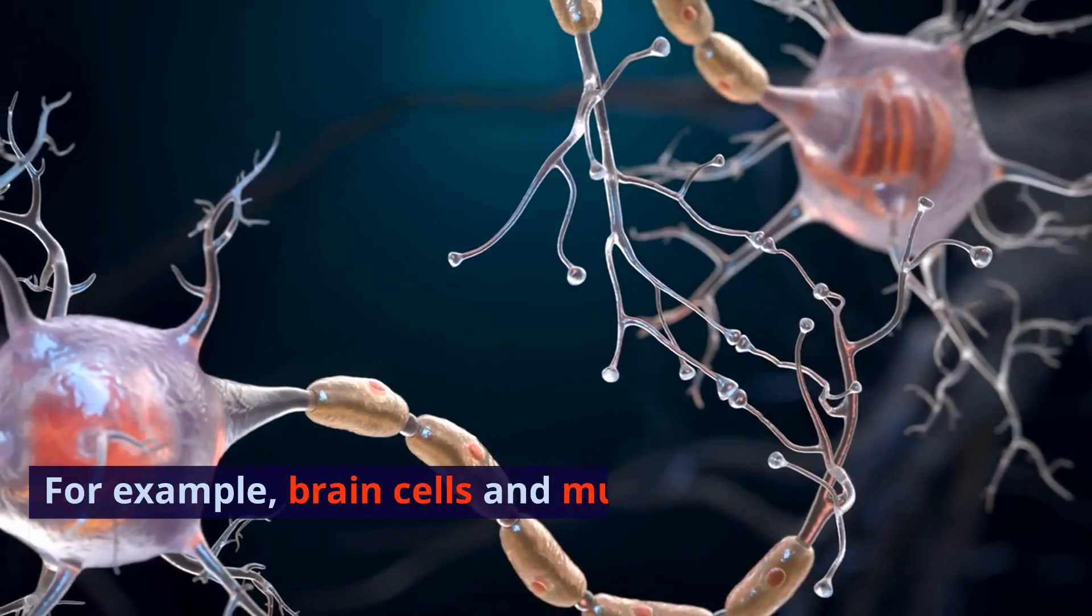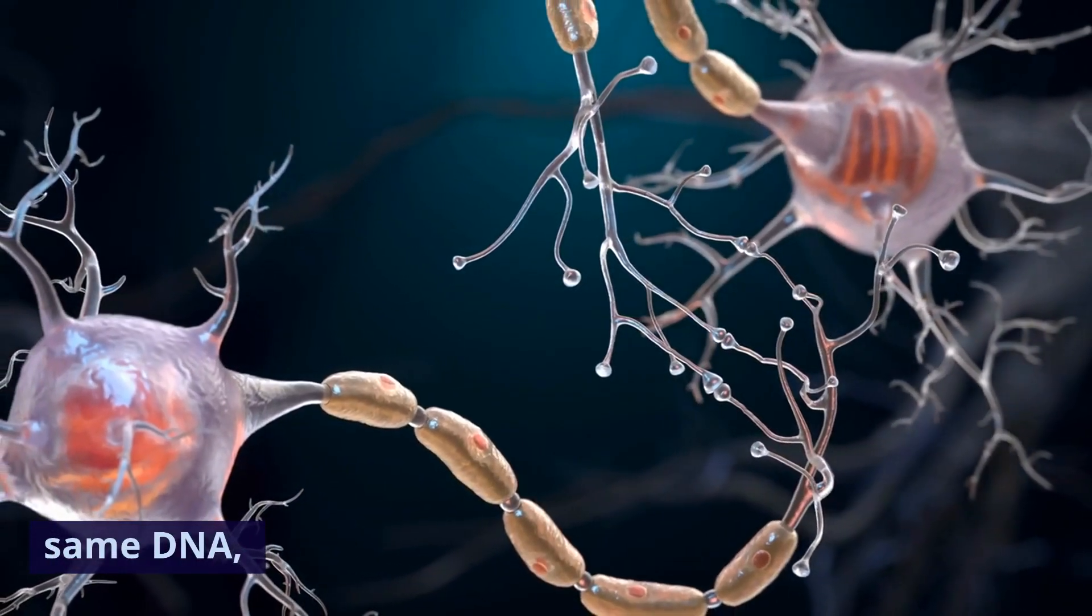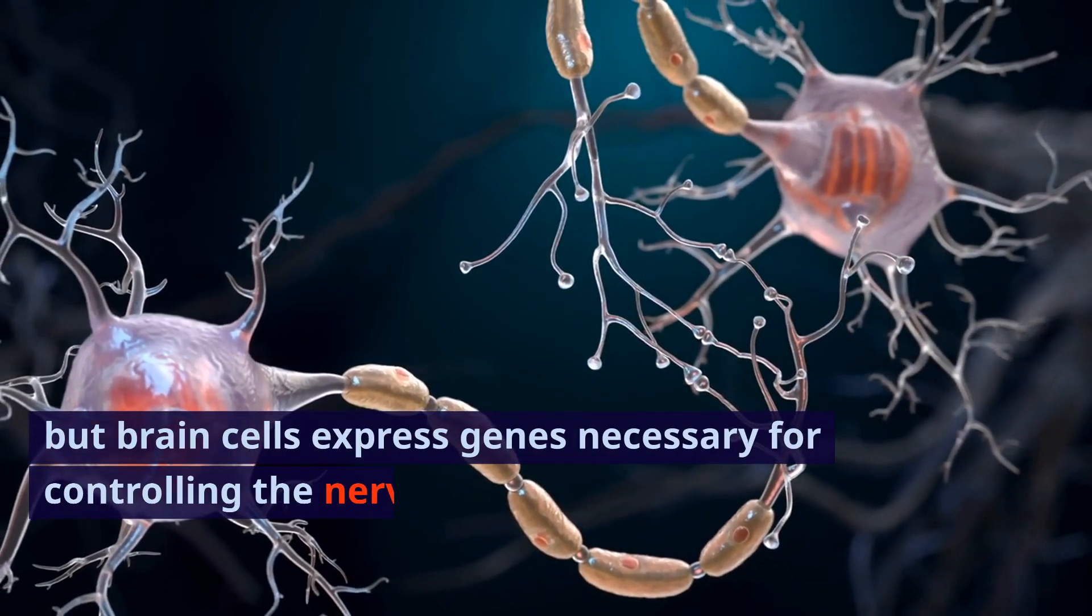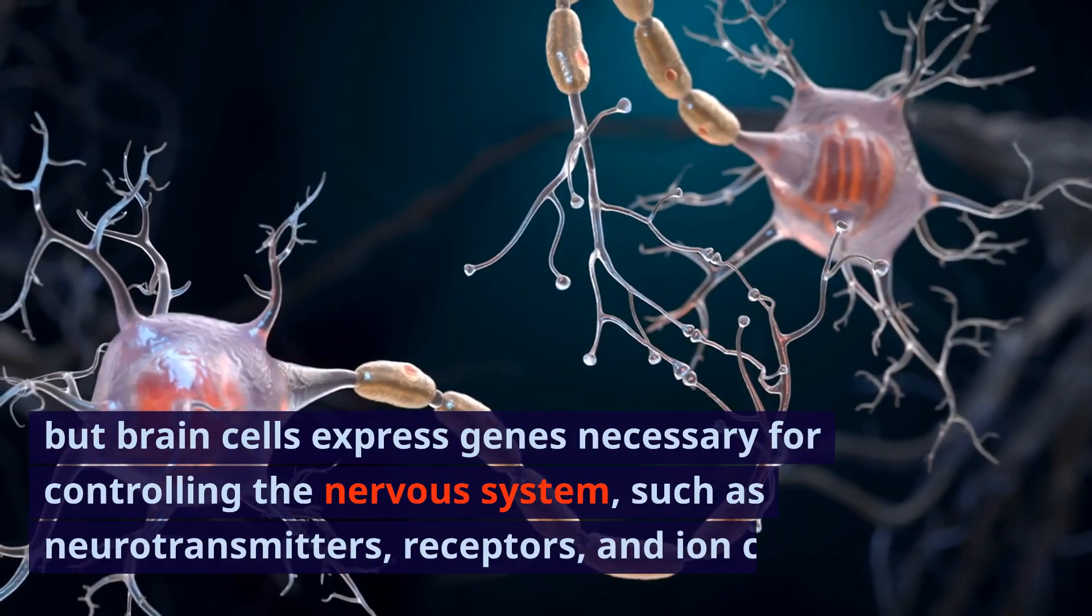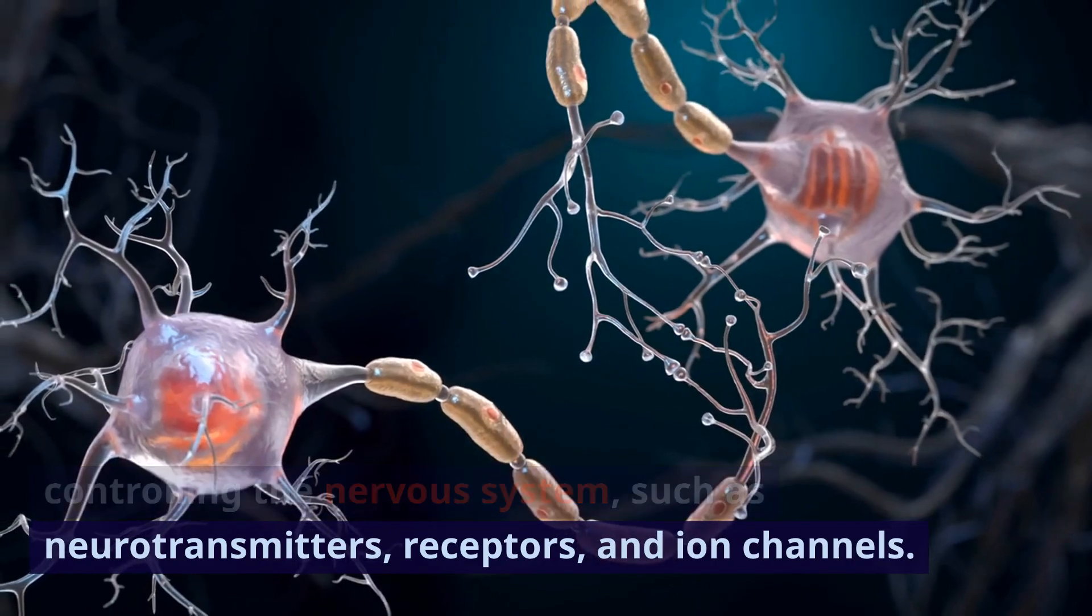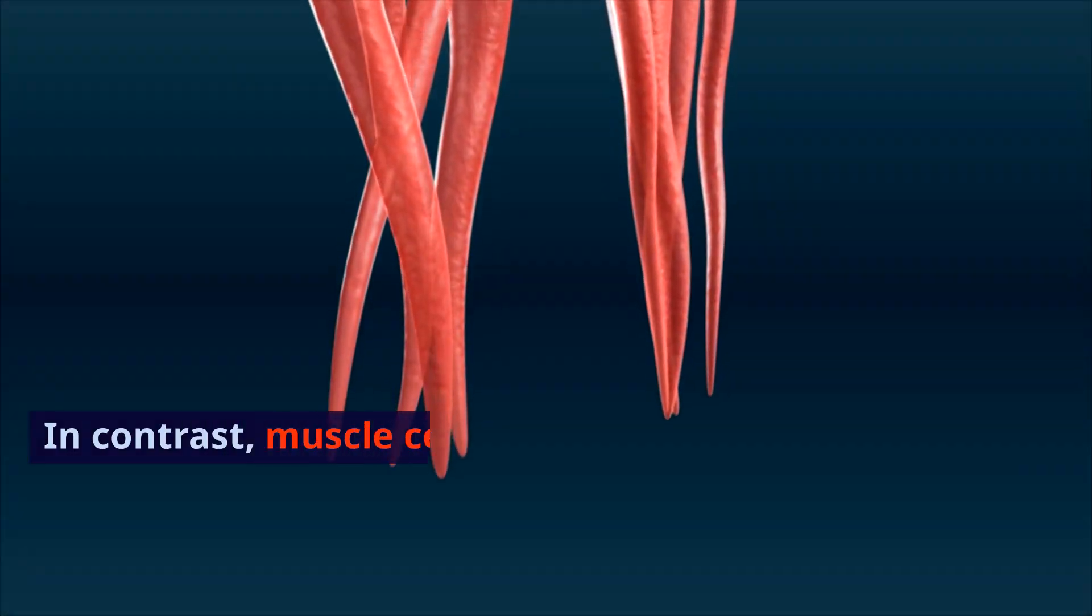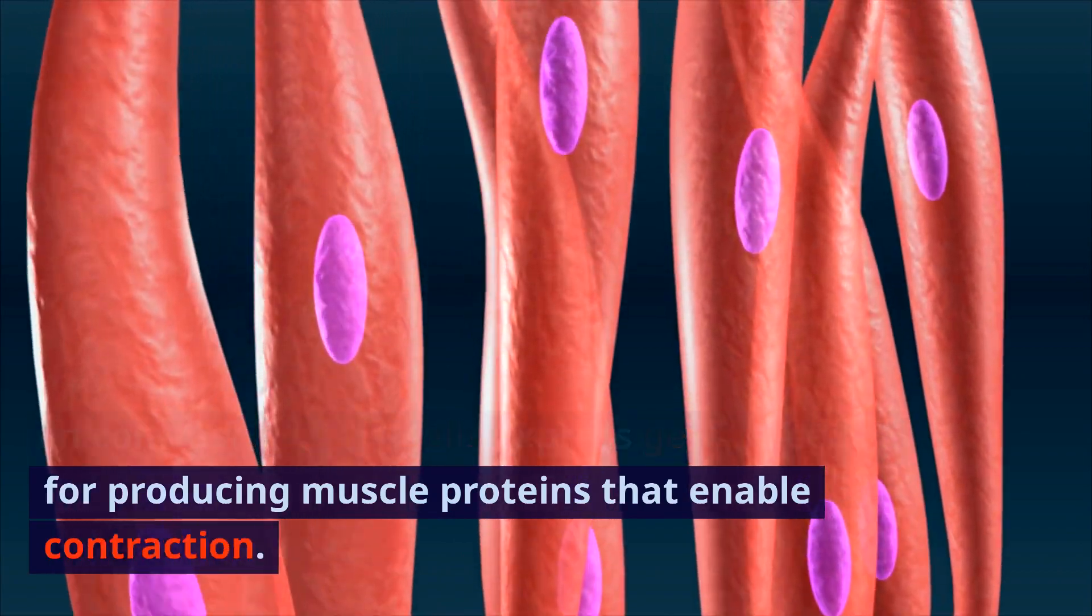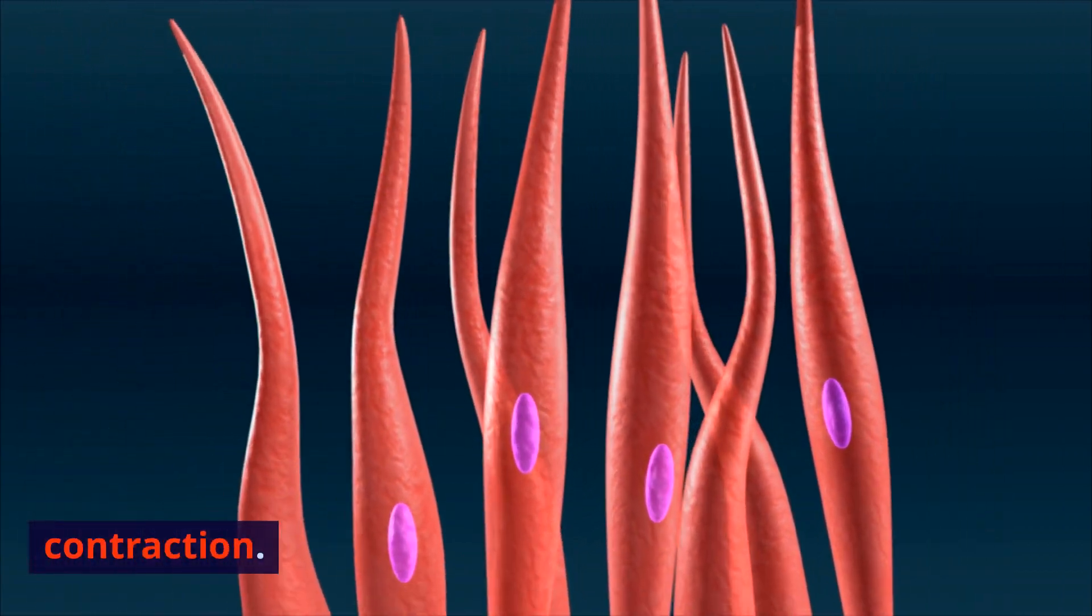For example, brain cells and muscle cells have the same DNA, but brain cells express genes necessary for controlling the nervous system, such as neurotransmitters, receptors, and ion channels. In contrast, muscle cells express genes needed for producing muscle proteins that enable contraction.